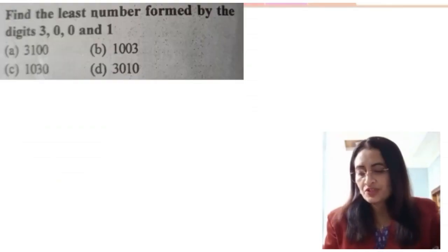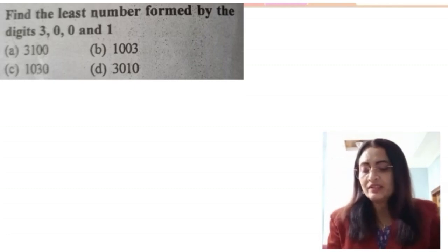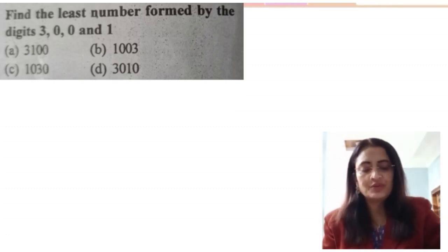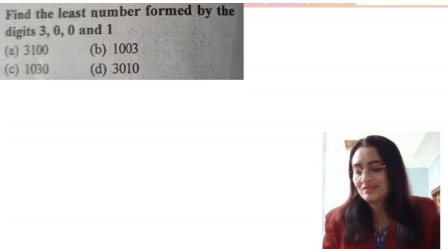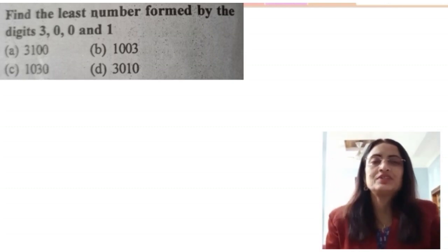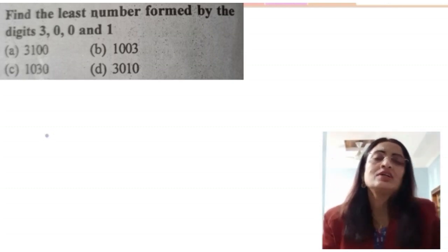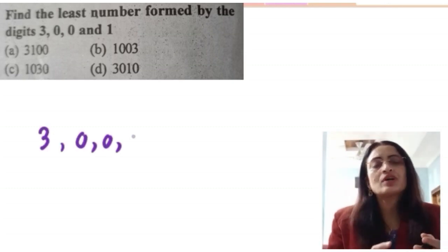Last question: find the least number formed by the digits 3, 0, 0, 1. This type of question we have already done — the same type of question, repeatedly practiced so that the concept becomes clear.